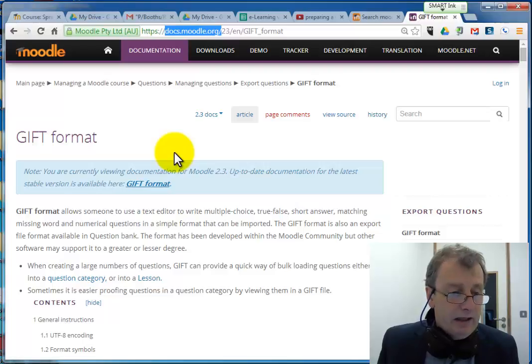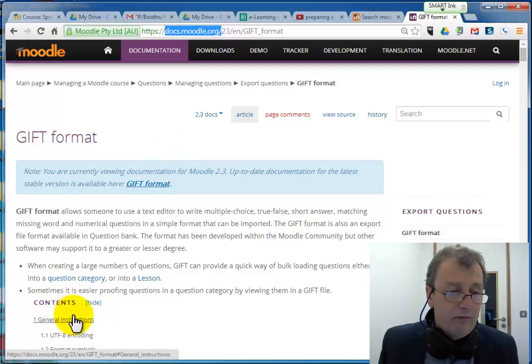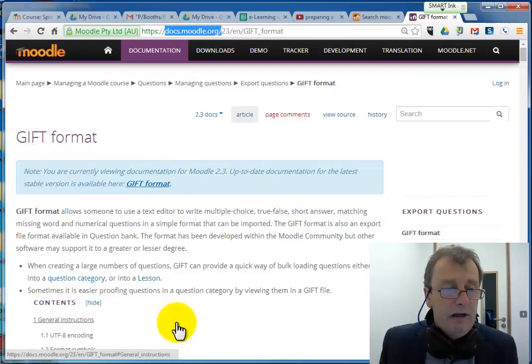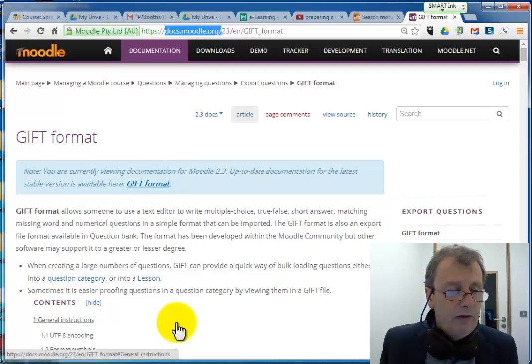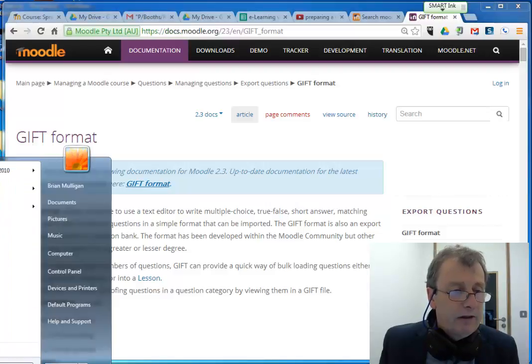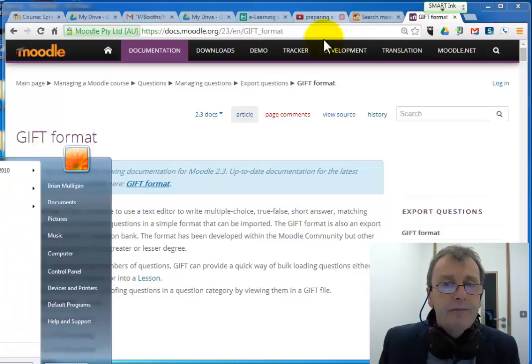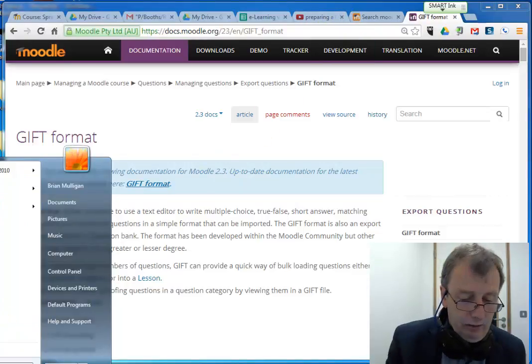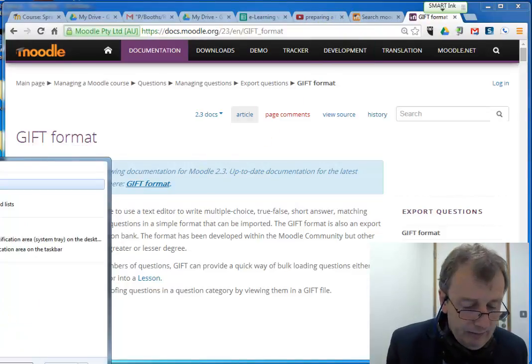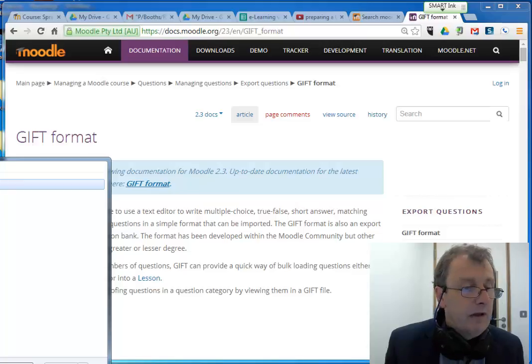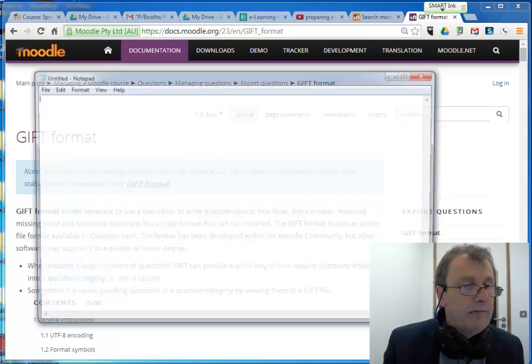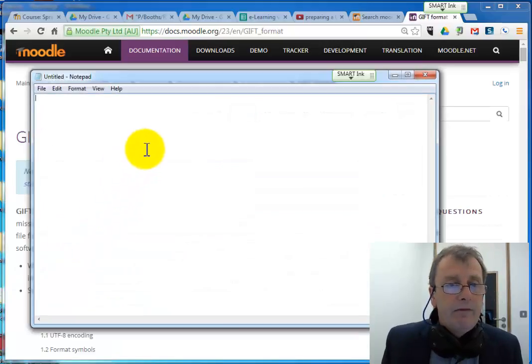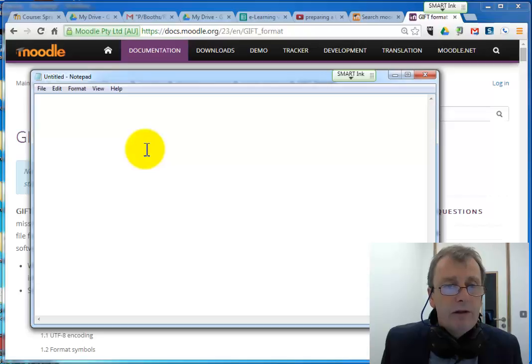The first thing is we need a text editor. So rather than use Microsoft Word, which doesn't normally save as a text file, I'm going to use just Notepad on my PC. Let's go find Notepad. So we have Notepad and we're going to write our quiz questions in there.